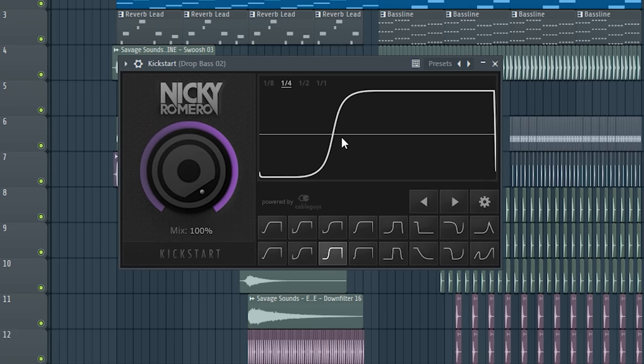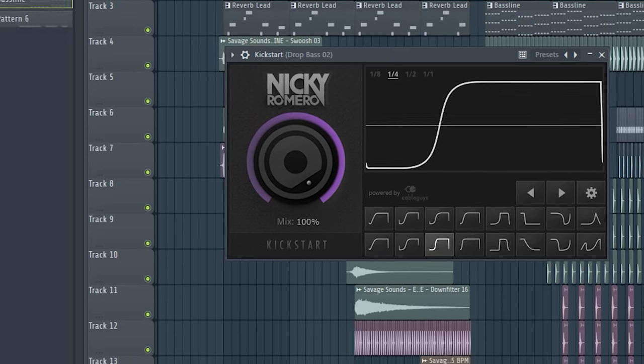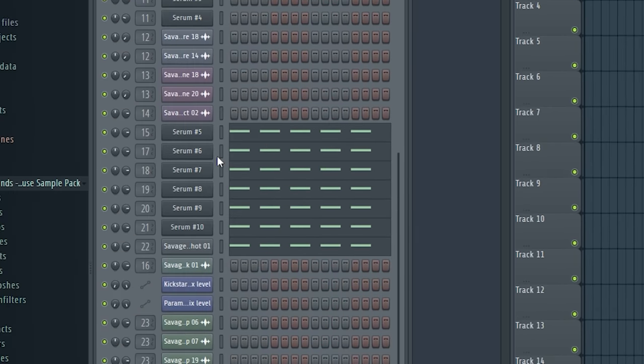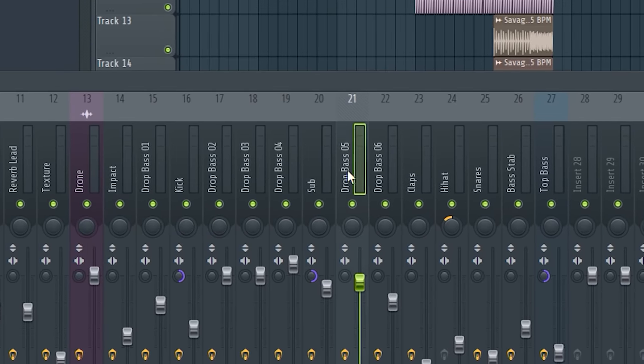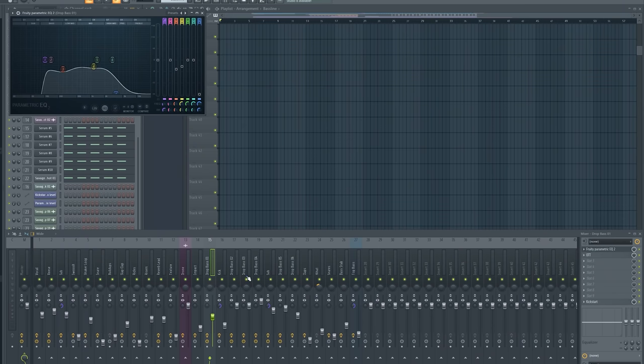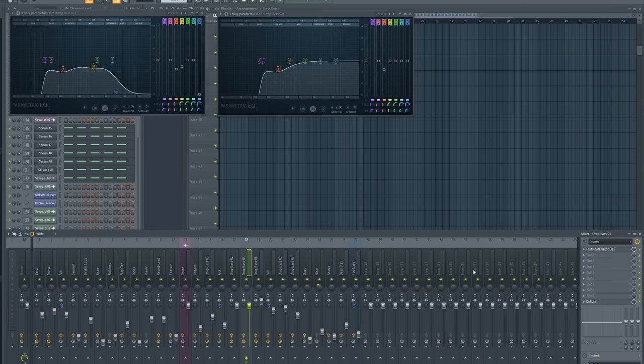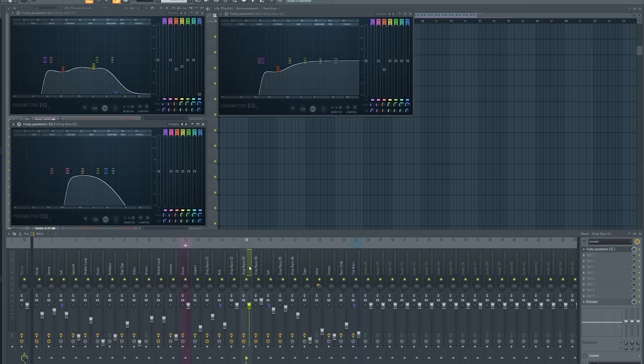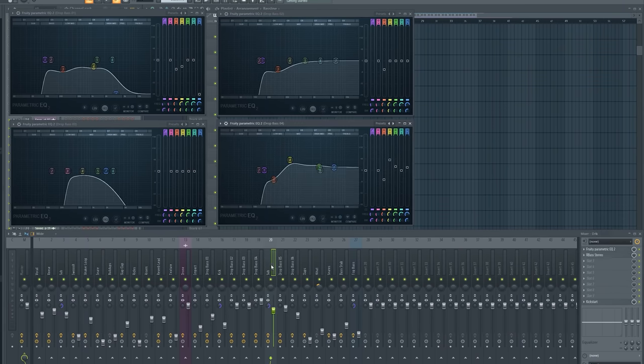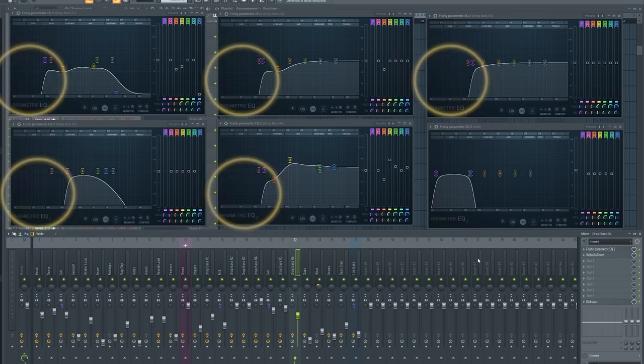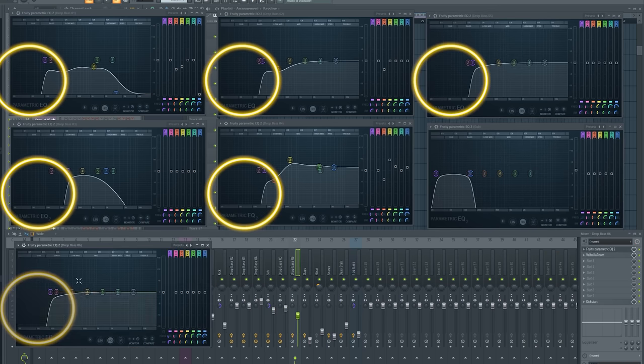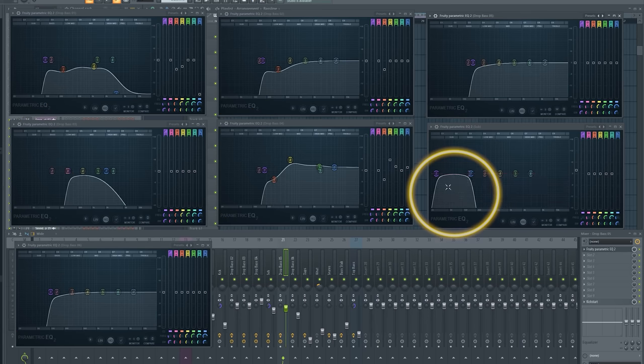Of course I always added some heavy sidechain to all the sounds, and I EQ'd all the sounds separately. I just EQ'd them by my taste and my ear. I just tried and when I thought it sounds better now then I leave the knob. But the essential part is that you take out all the low frequencies of your basses, just leave the sub bass for that one sub sound you used to make it more clean.